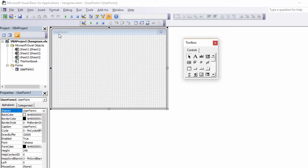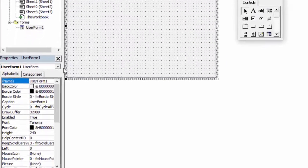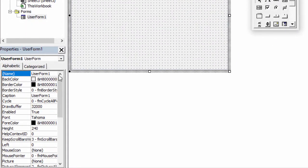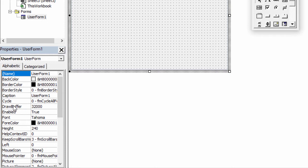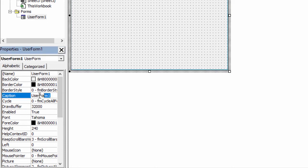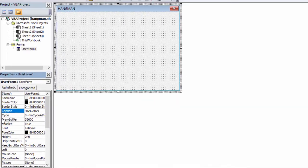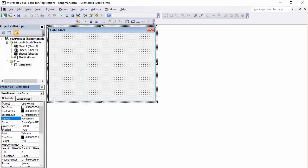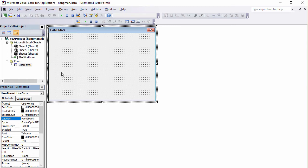So let's start by changing the caption. You can see here it says User Form 1. Because the form is selected, the Properties window is showing me the properties of the form. And I can see here is the caption. Let's change that to Hangman. If I wanted to, there's lots of other things I can change as well. Such as the background colour of the form. And I can even change the border style. I'm keeping mine nice and simple for now.